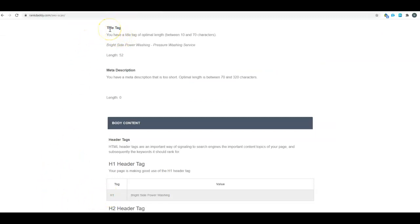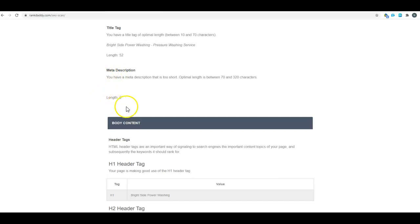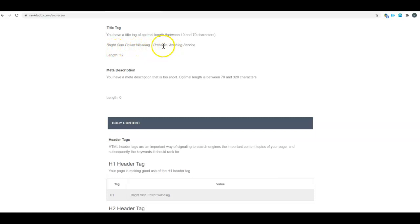You've also got your meta tag description here. You don't currently have one set up, so when somebody does find you on Google there will be a description there and it's just going to be random content off of your website that Google picked. But your title tag right now, Bright Side Power Washing - Pressure Washing Services, I would switch this around.